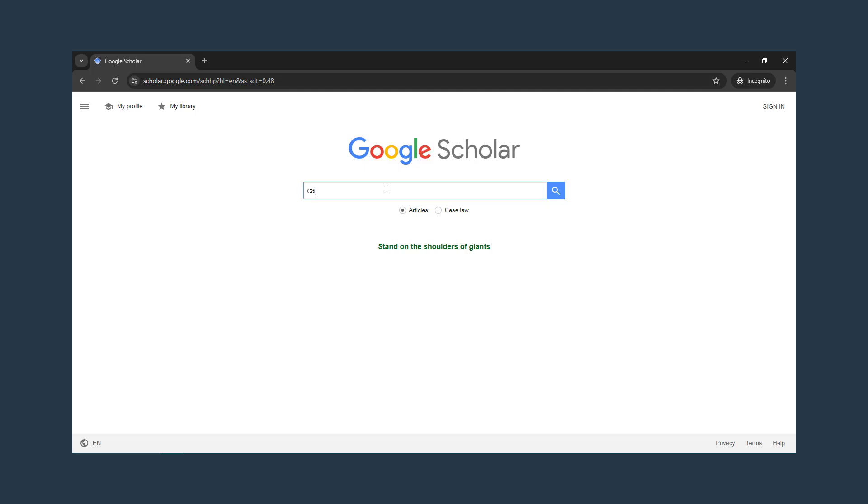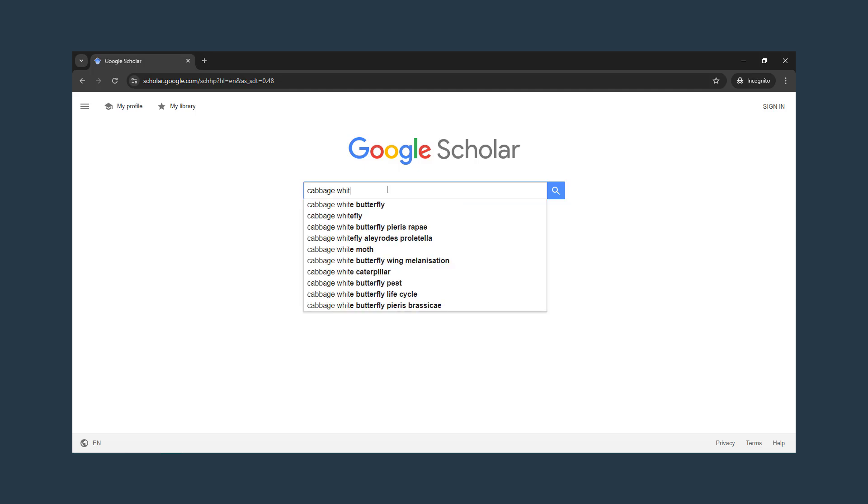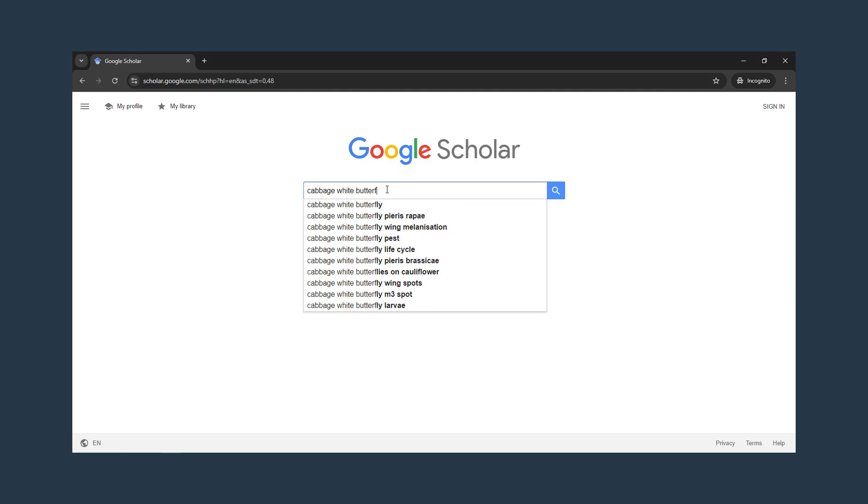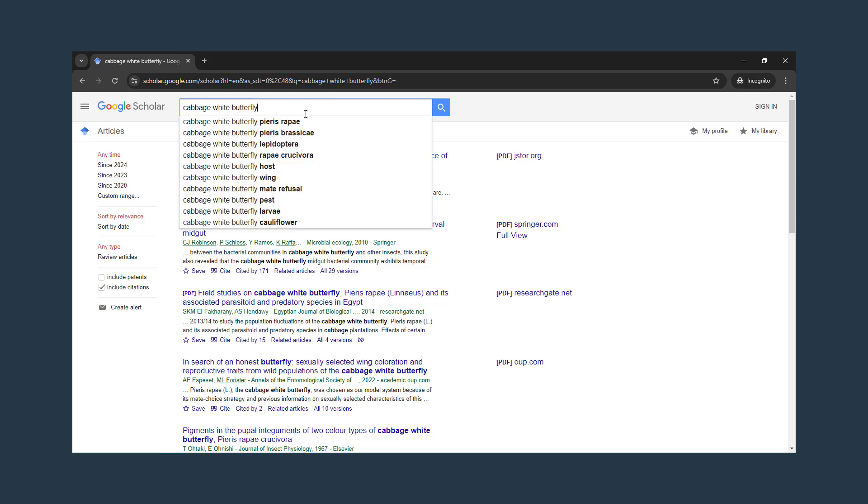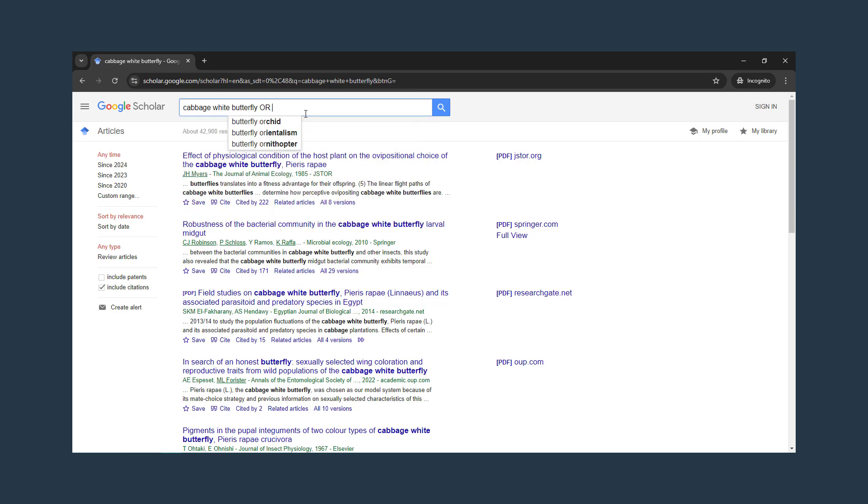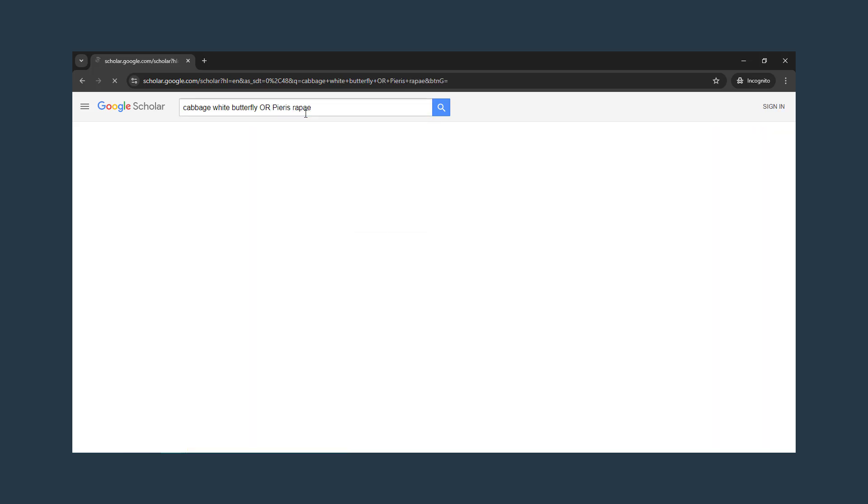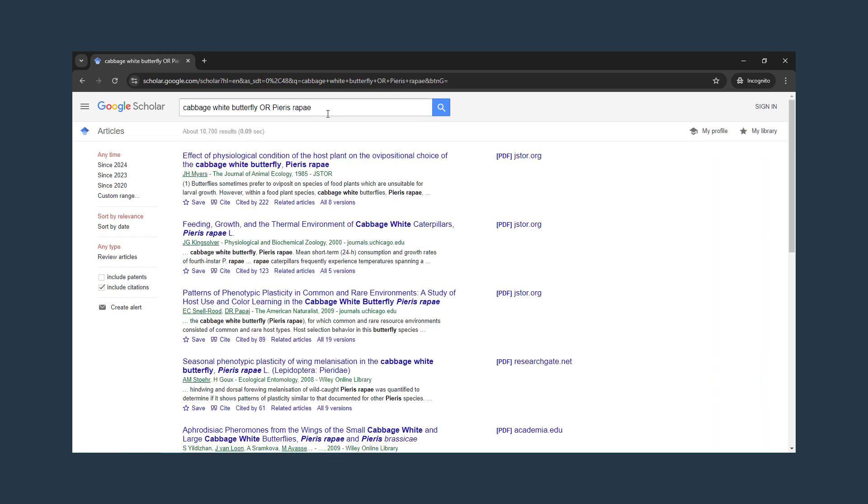Let's say we're looking for primary research articles about the cabbage white butterfly. We can put that in to start, and from there get ideas about future searches. For example, we learn the scientific name. Then we can add that to our future searches using OR. That means that we will get results that use the common name or the scientific name in just one search.